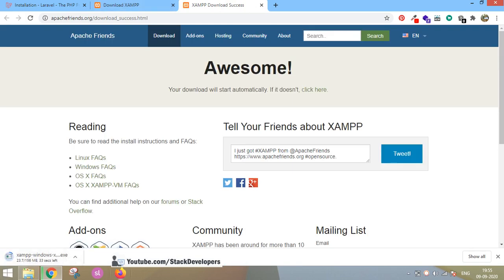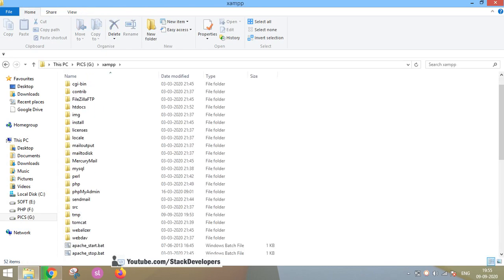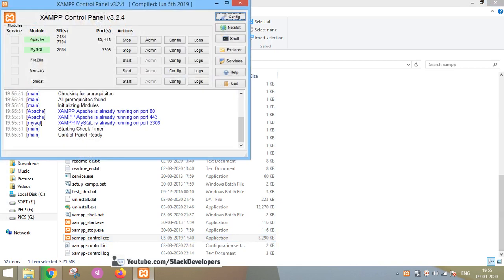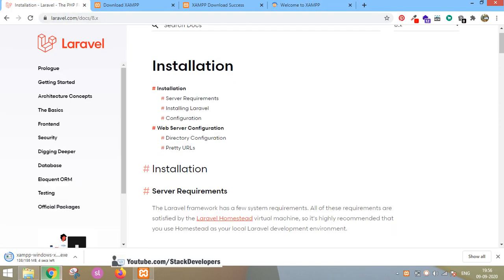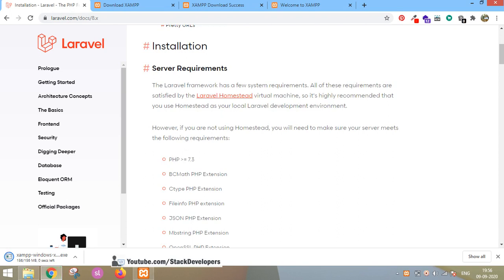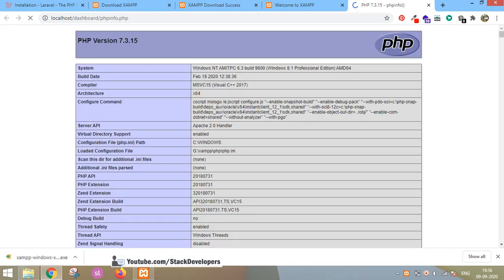I already have XAMPP installed in my G drive. It's running right now — Apache and MySQL are running. I can go to localhost and check the XAMPP version. The PHP version for Laravel 8 must be 7.3 or greater. In Laravel 7 it was 7.2.5, but in Laravel 8 the minimum version must be 7.3.